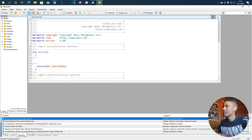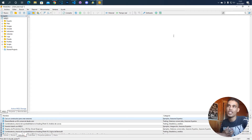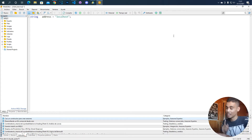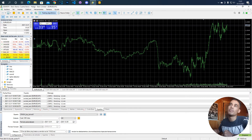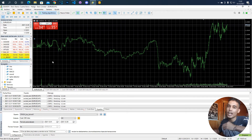Now that we have this file, we don't need the default code. What we need is to establish the address to connect to, which is simply localhost. One very important thing in MQL5: in order to make this work, you have to enable an option. You go to Tools, Options, and under Expert Advisors, you have to add a new URL.